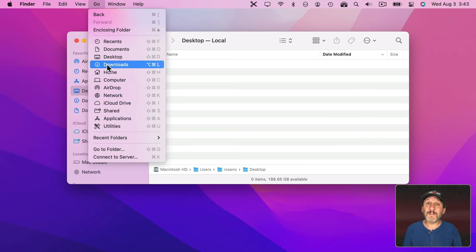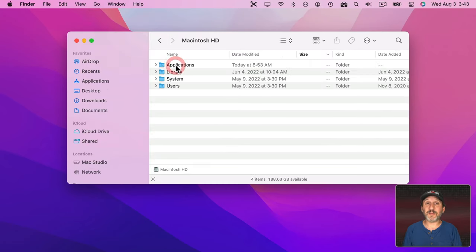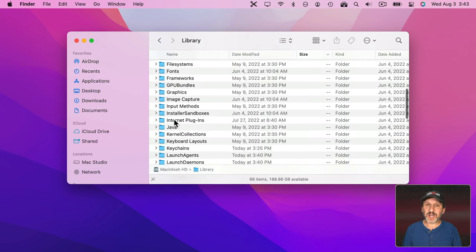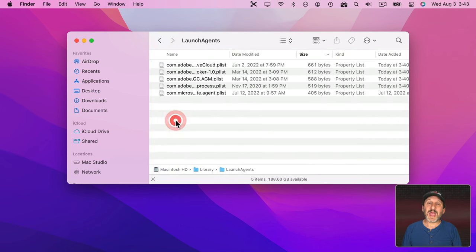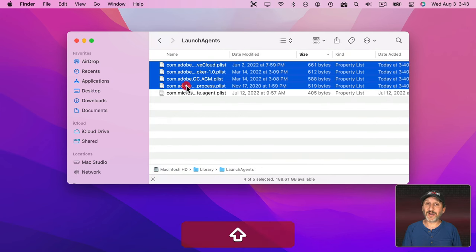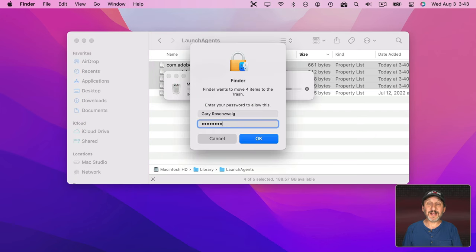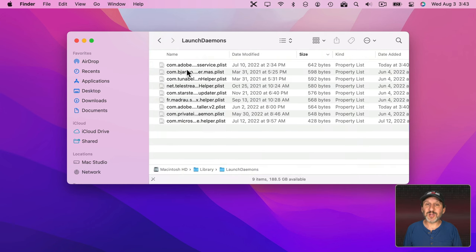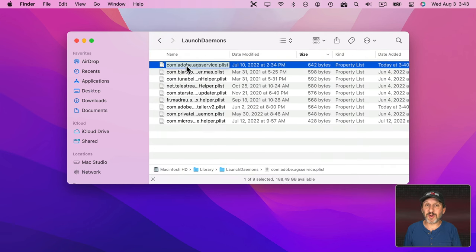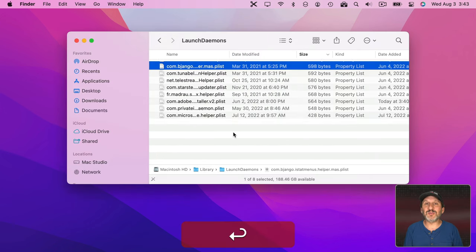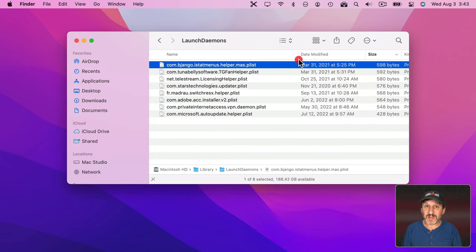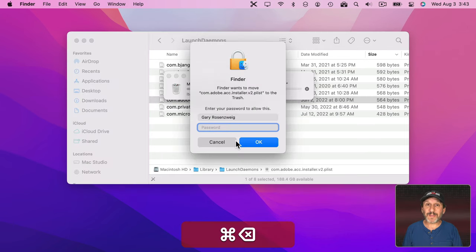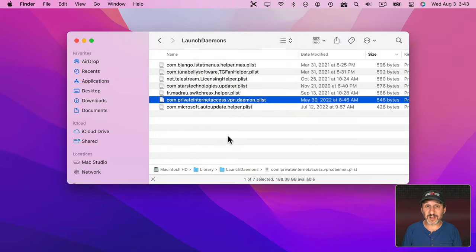The trick is to go into the main library folder — that's the library folder at the very top level of your drive, not your user library folder. Look there for Launch Agents and Launch Daemons. In these folders you're going to find things that are named with Adobe in the title. I simply go through and delete all of these. Now what these are — they're not apps or anything in themselves, they're just links to apps, little descriptions of 'this app needs to be running when you start your Mac.' By removing them from there, they won't launch.